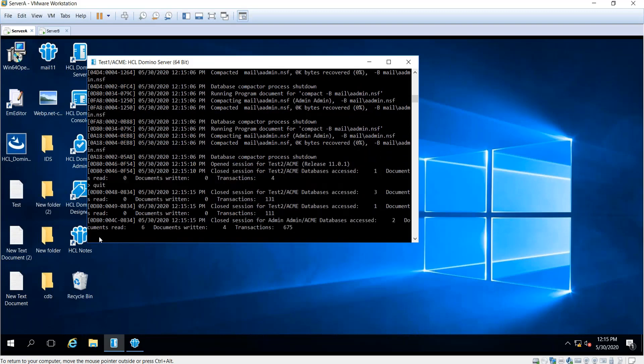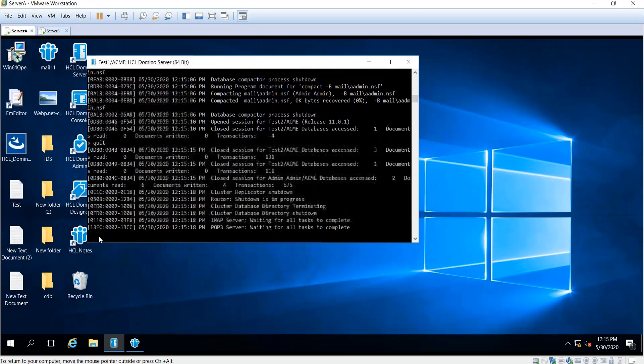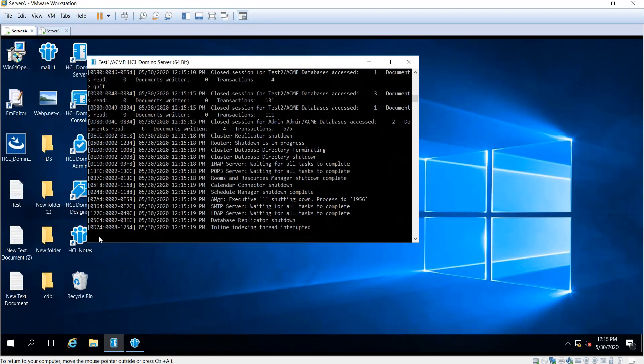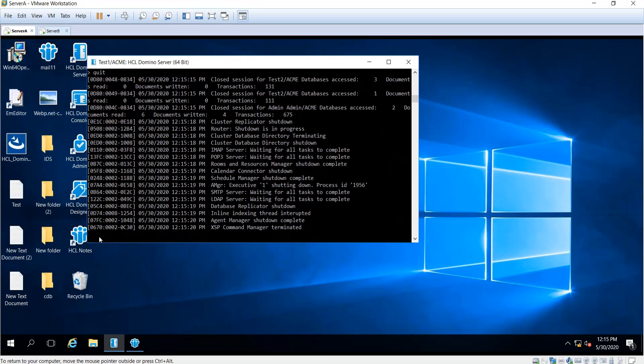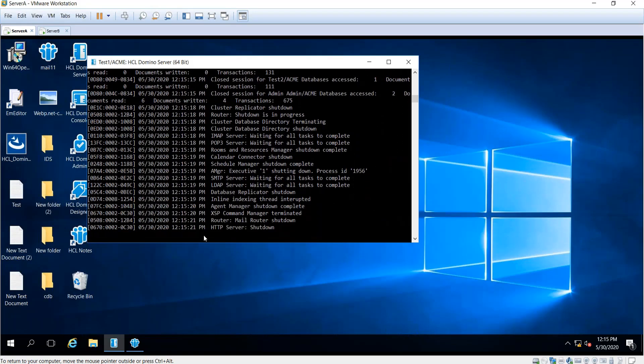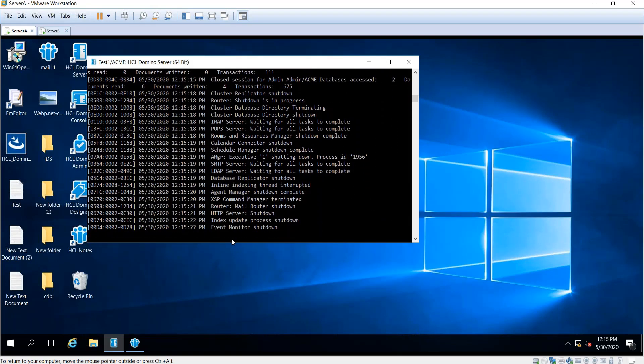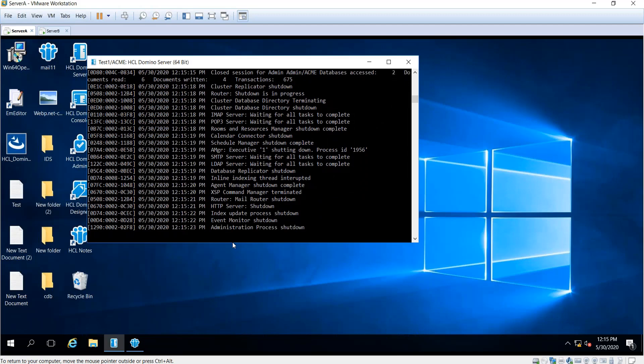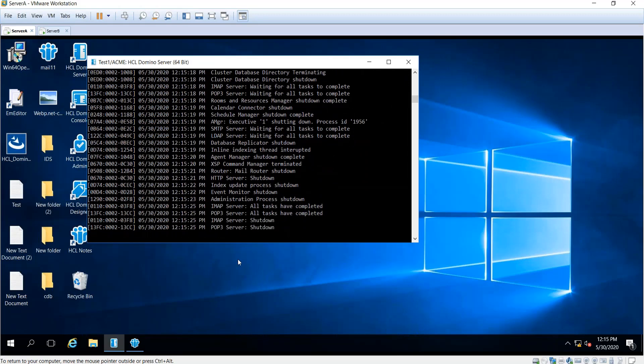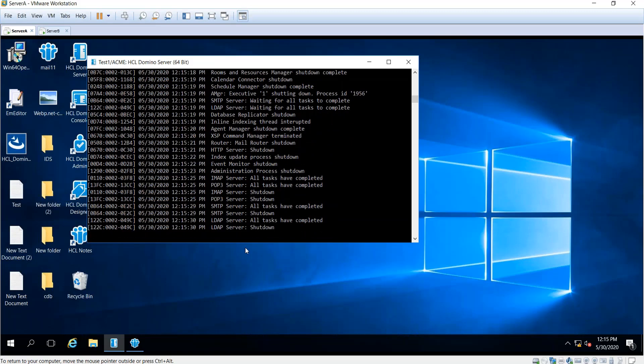You just need to wait for the server to completely shut down. Since this is offline maintenance, we need the server to be shut down.